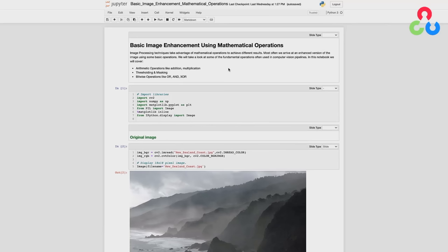Now let's cover image thresholding. Thresholding is a very important technique often used to create binary images that allow you to selectively modify portions of an image while leaving other portions intact. The threshold function takes a source image, a threshold value between 0 and 255, a max value for the binary map, and a type of thresholding. In binary thresholding, pixels below the threshold are set to 0 and pixels above are set to 255 — producing a binary map of zeros and 255s.